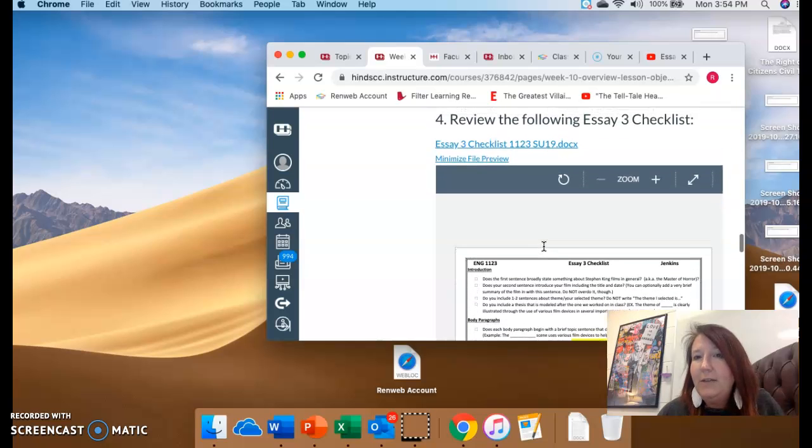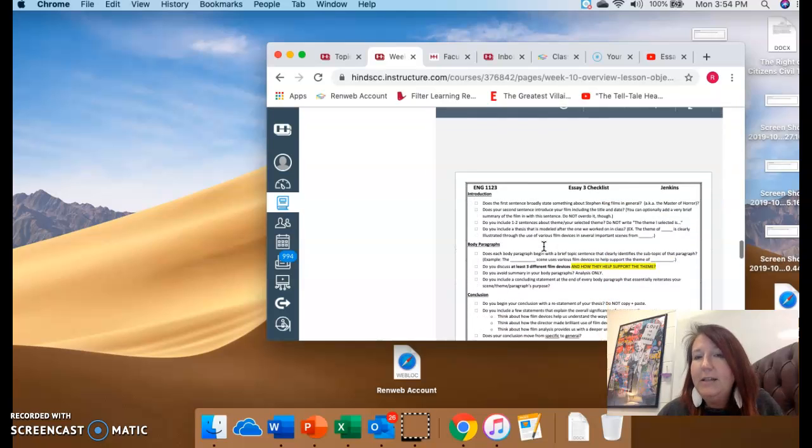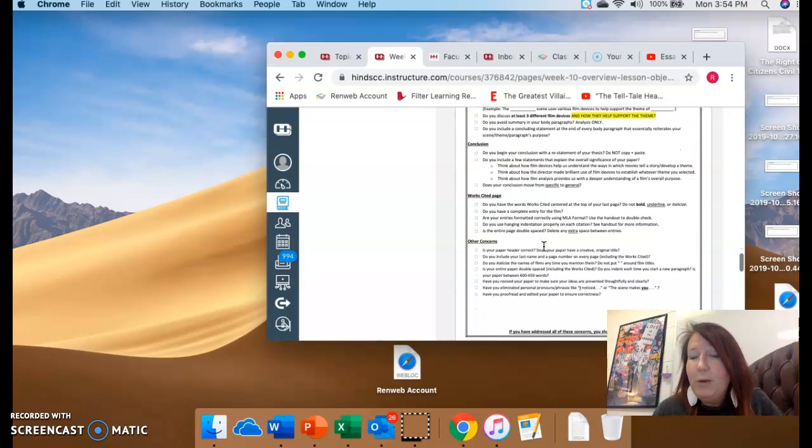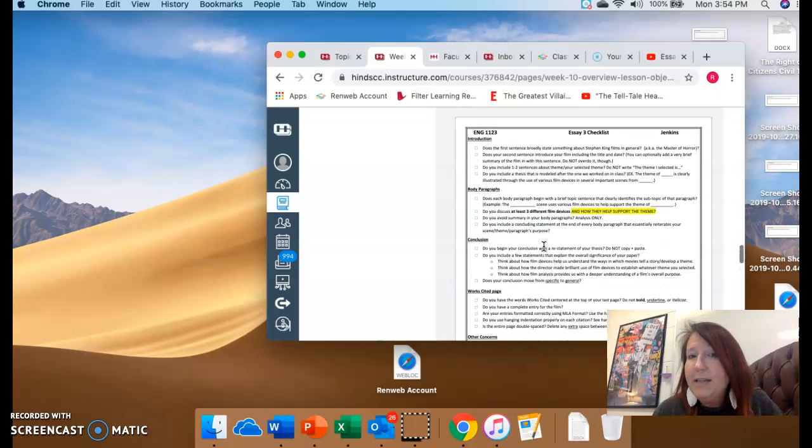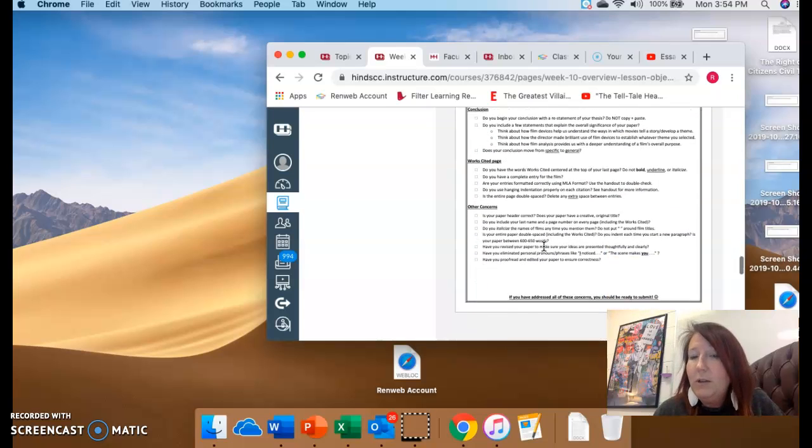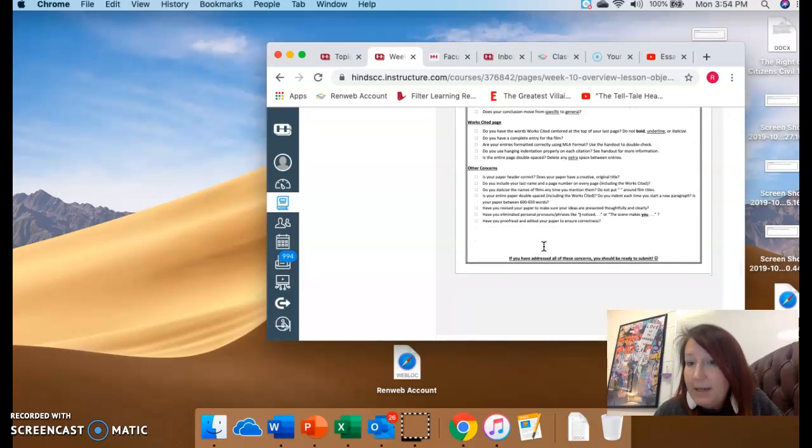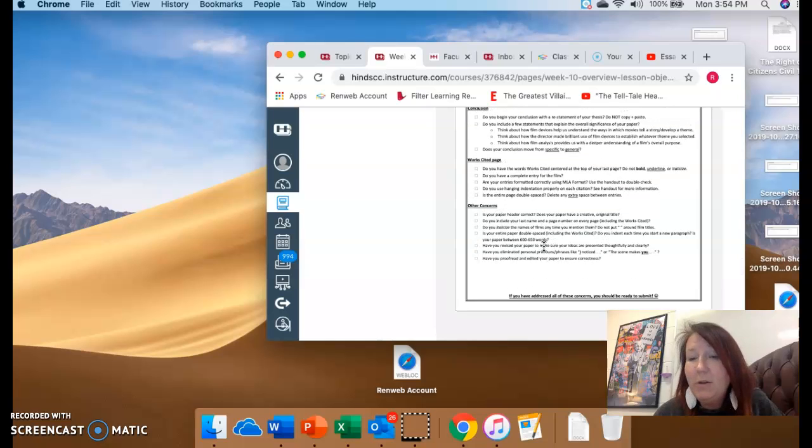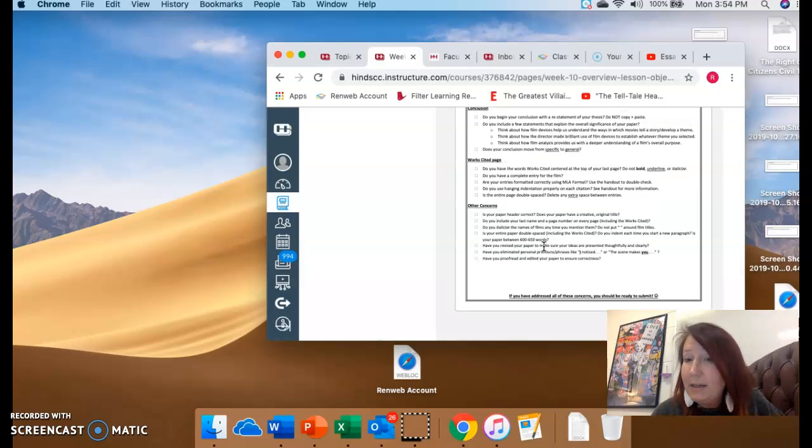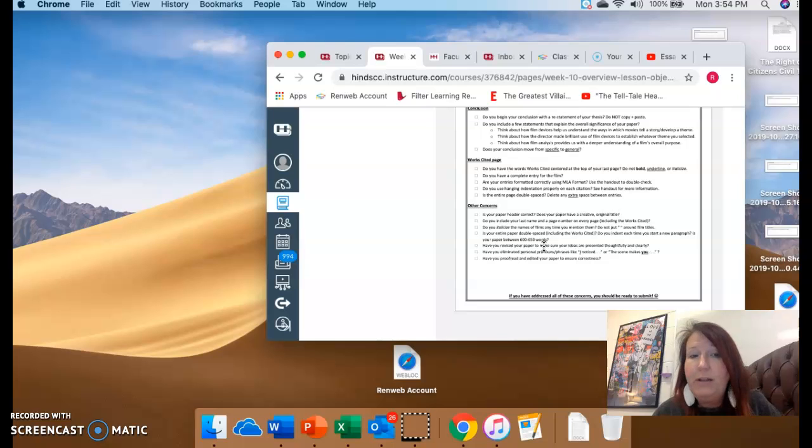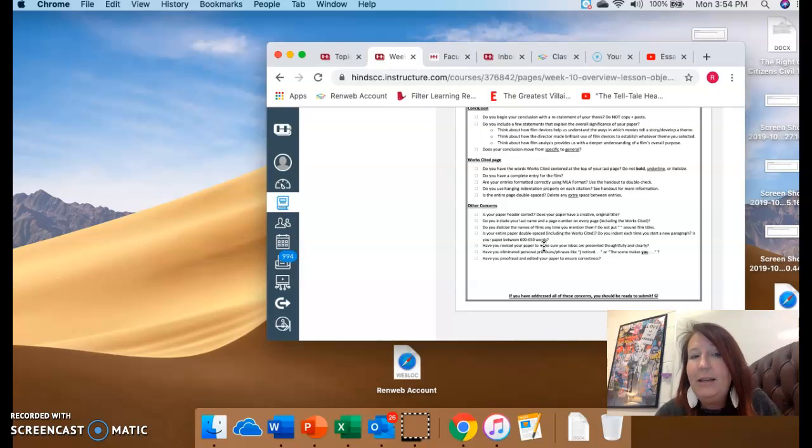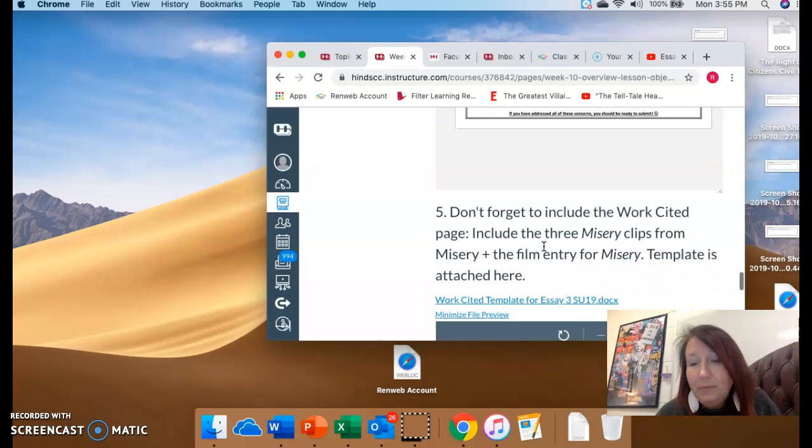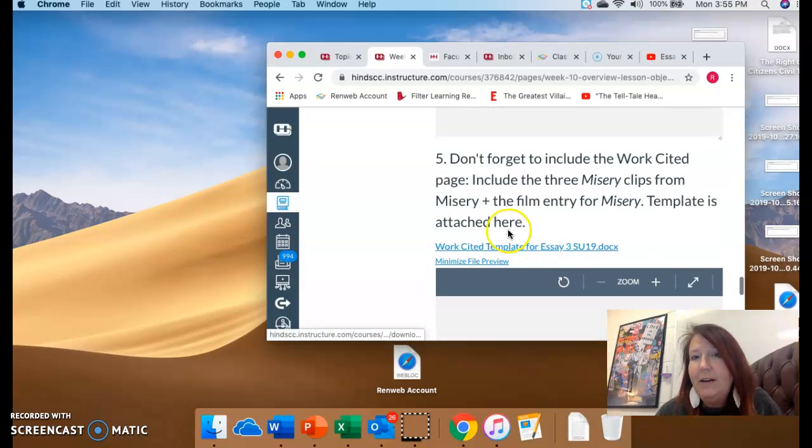All right. Then there's an Essay 3 checklist. It takes a little time, but you read all these things and you go through and you make sure your essay has it. One thing I'm noticing is several of you are not double spacing. You've got to double space. That's important. That's kind of how I grade in between. So I need that double spacing. And of course I give you a template that's already double spaced.